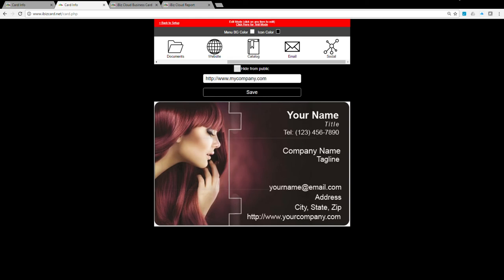Email icon: when the user clicks on this icon, it will automatically open the default email app to send email. Enter your full email address here.